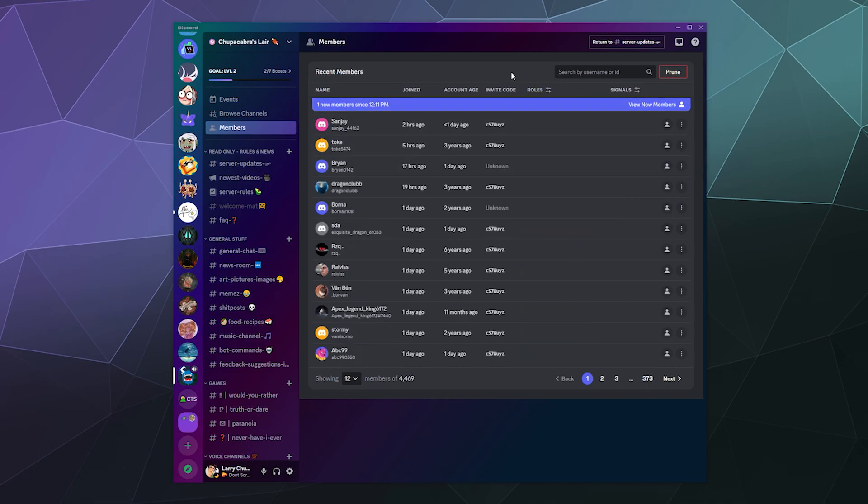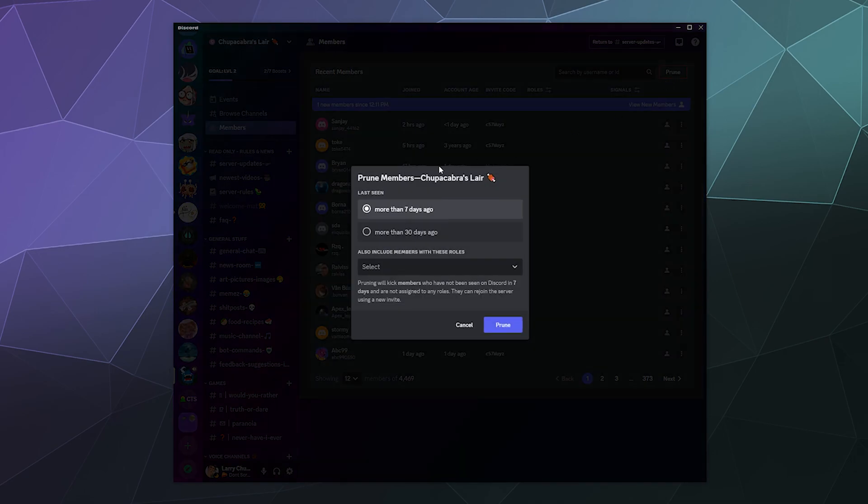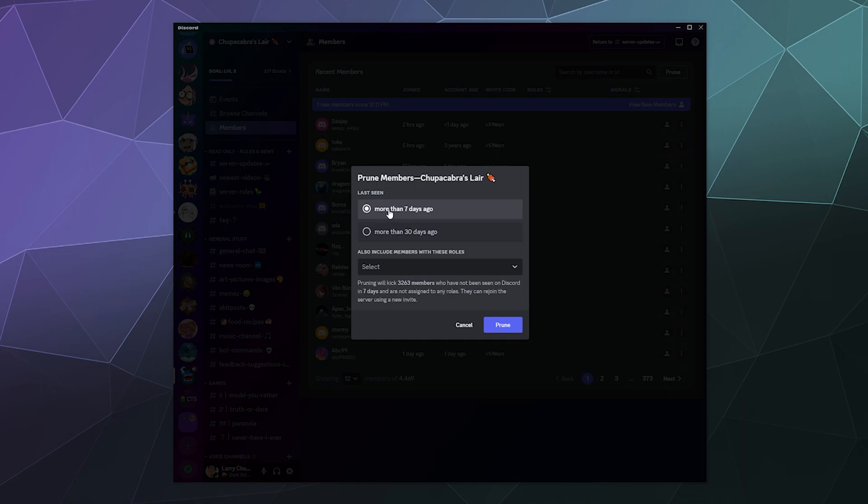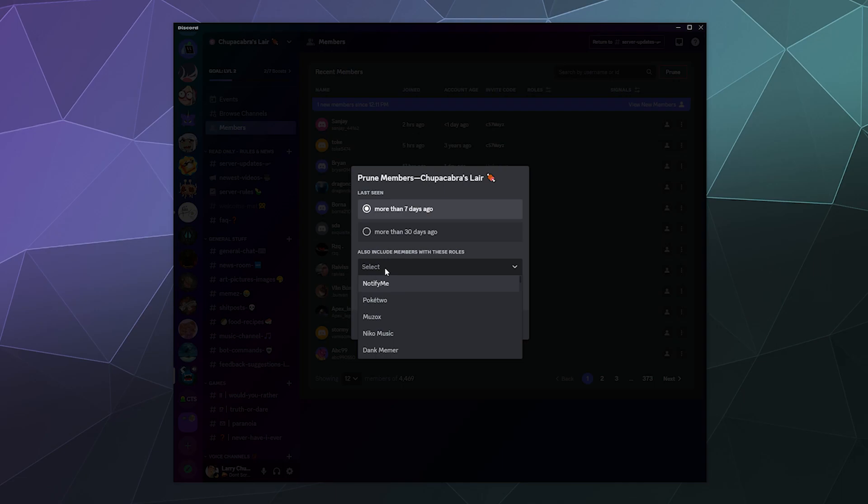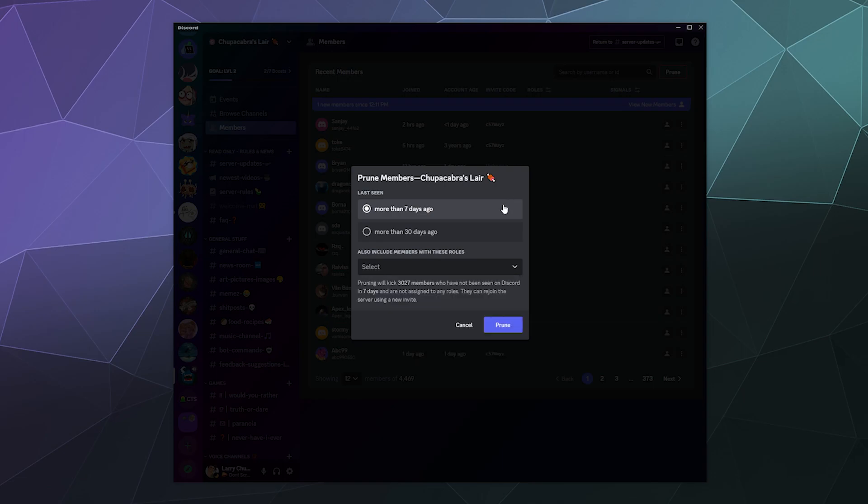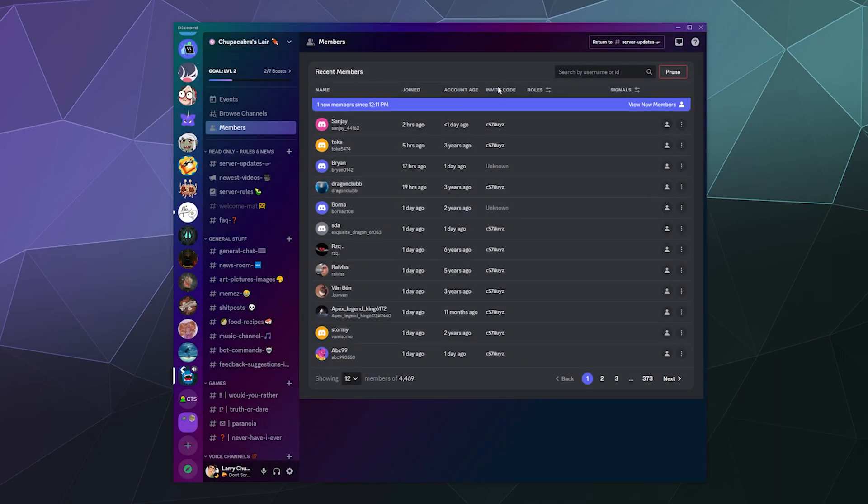So the last feature that's attached to the new members page is there's a new prune ability. This allows you to prune people based on how long it's been since they've logged in, either seven days, 30 days or whatever. And you can also add on like if they have a tag, include people with the technical support role who haven't been logged in for more than 30 days and go ahead and prune them. You have that option, which is kind of handy. That's nice if you have a community that likes to only include people that are active.